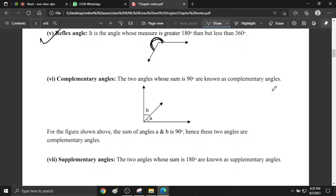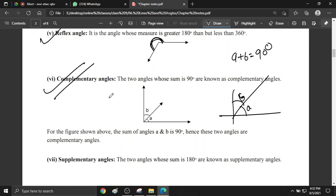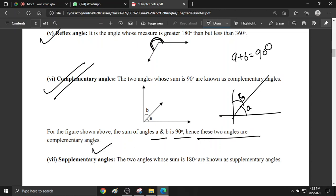Complementary angle: the pair of angles whose sum is 90 degrees. If you look at this figure, there is one angle A and one angle B. A plus B total is 90 degrees. So these angles are called a complementary pair of angles. The sum of angle A and angle B is 90 degrees, so they are complementary angles.